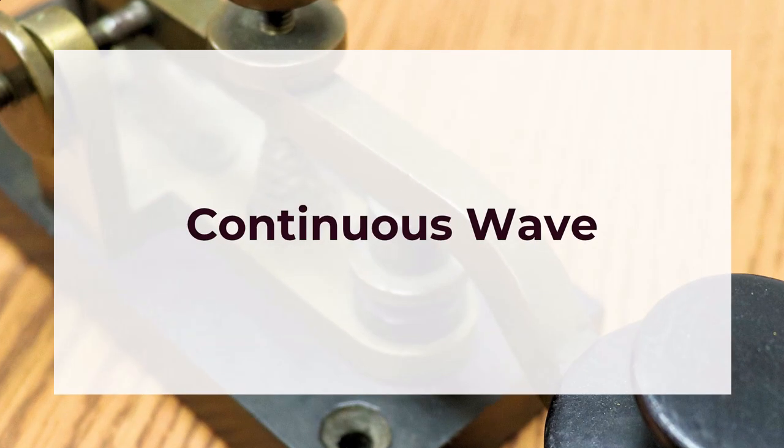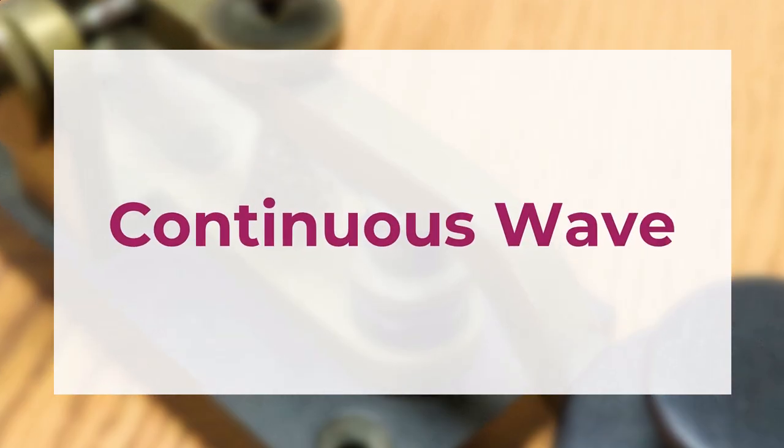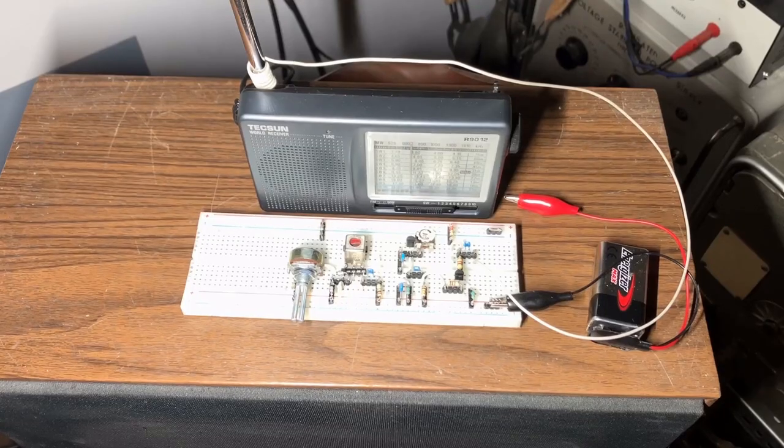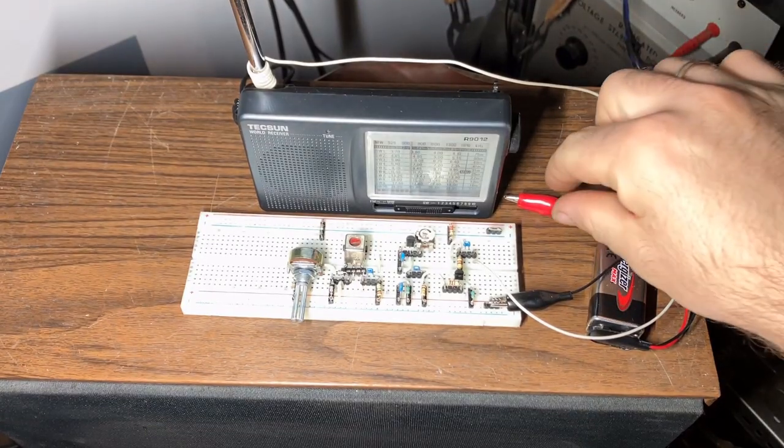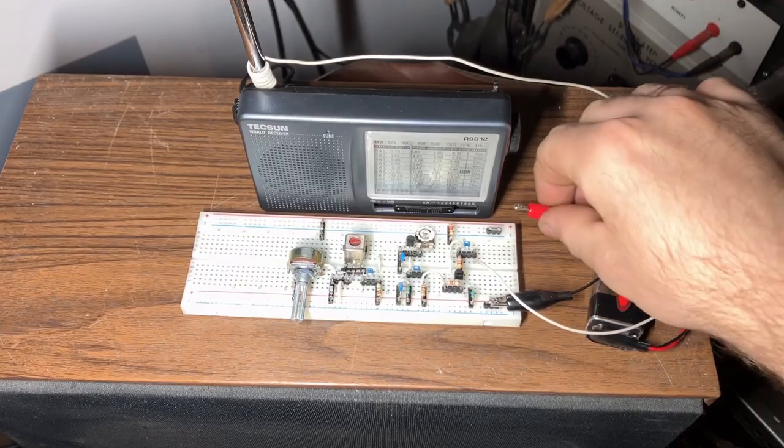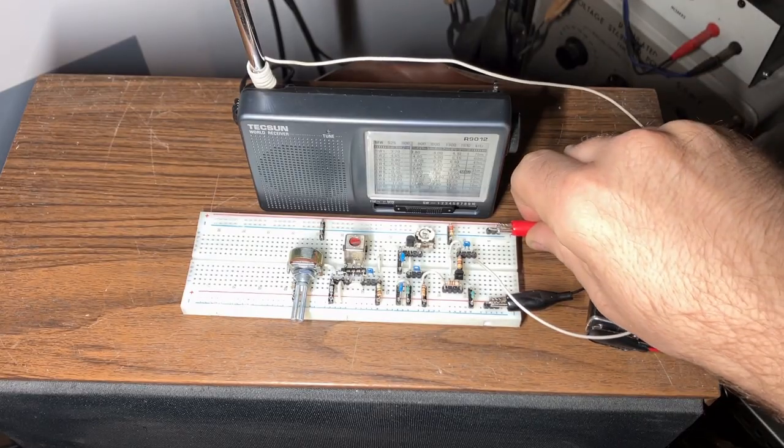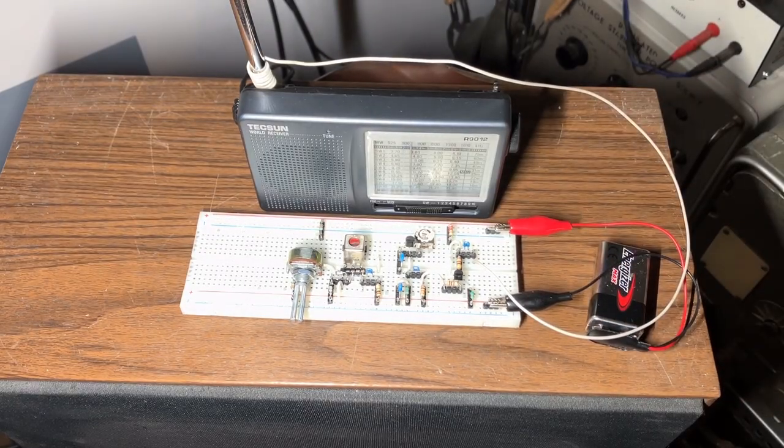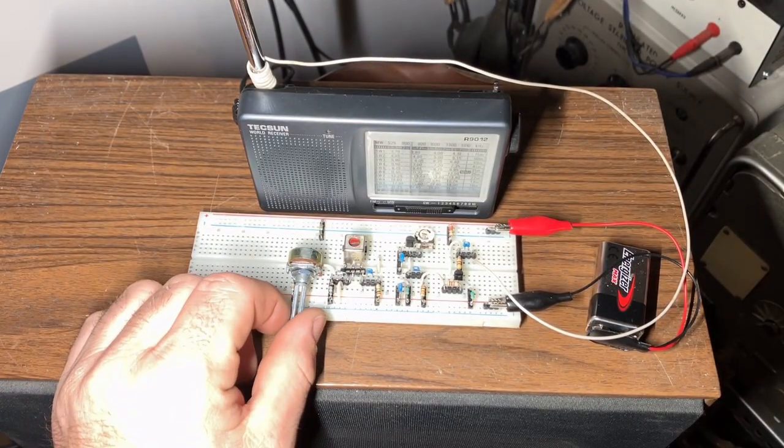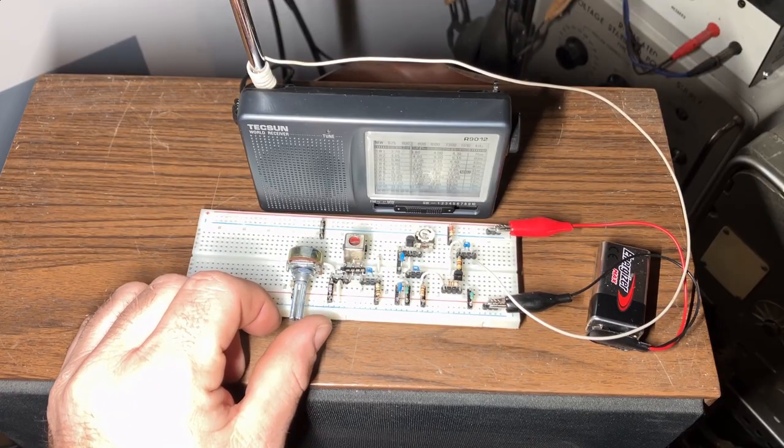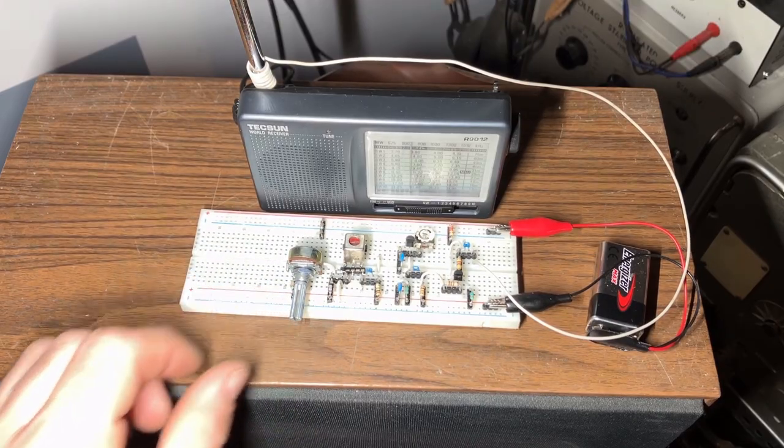We can hear Morse code now. I'm connecting the battery. It works well.